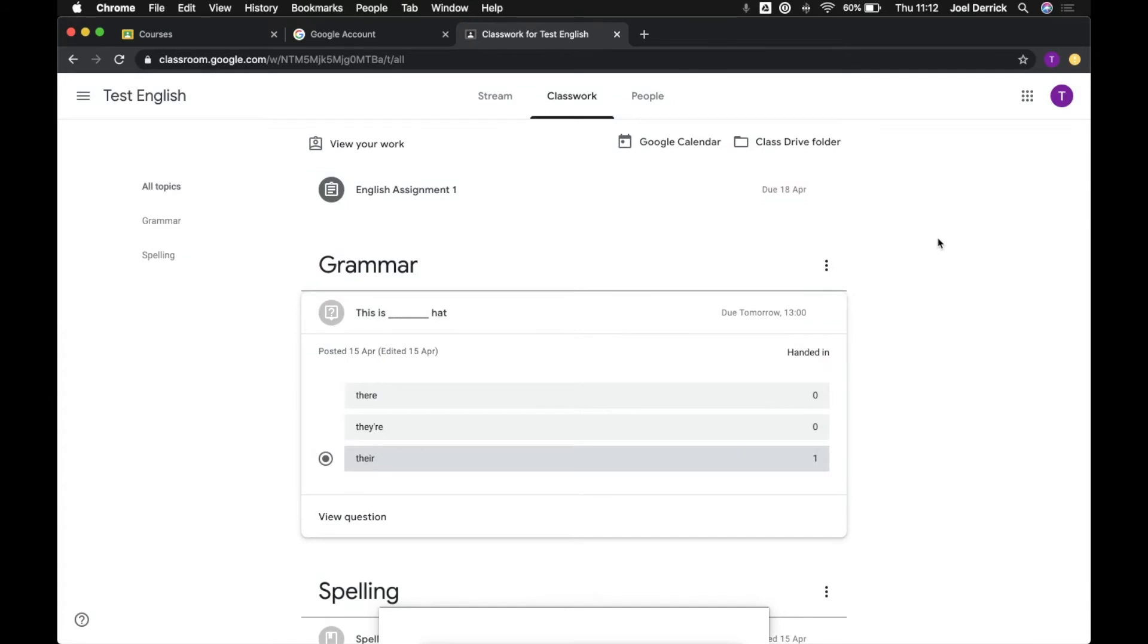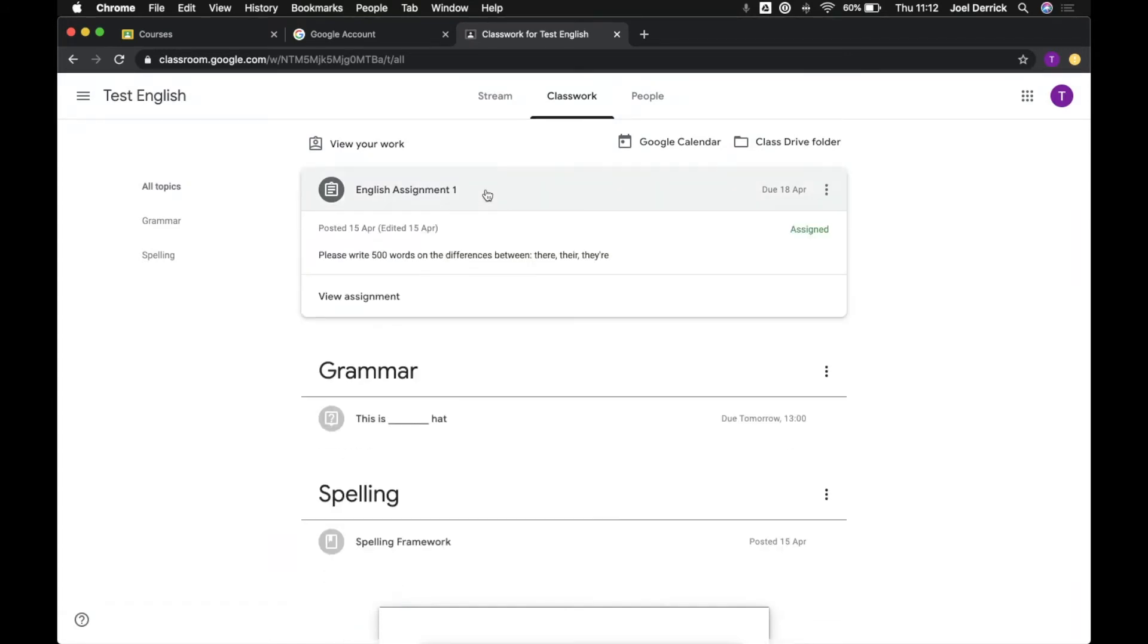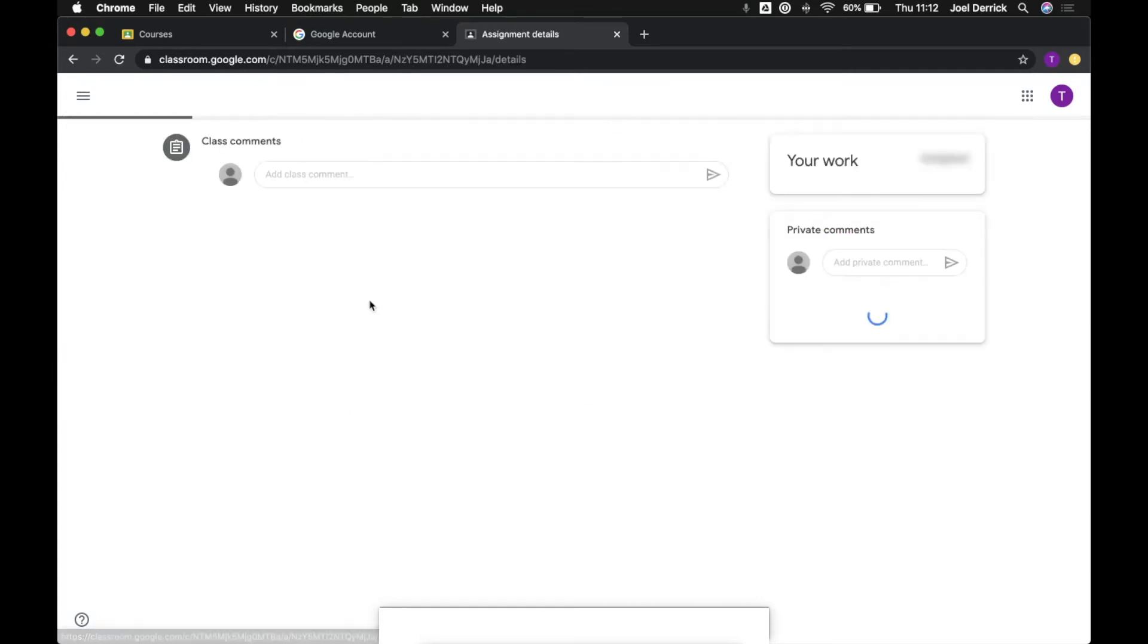Finally there's probably the most substantial part of Classroom which is assignments. Now this is an assignment that a teacher has set for us to please write 500 words on the differences between there, there and there. You can come down here to view assignment.